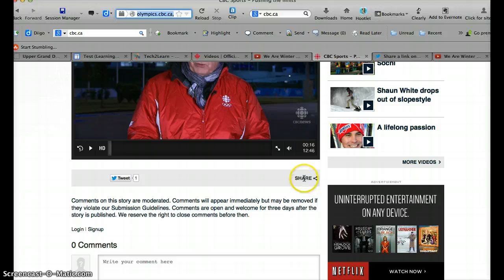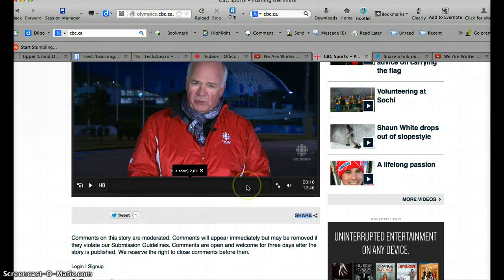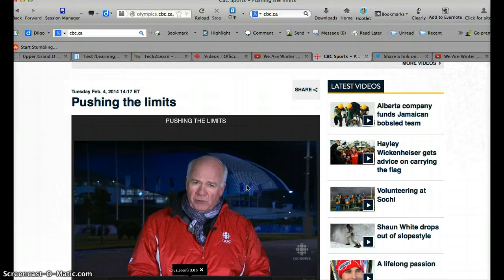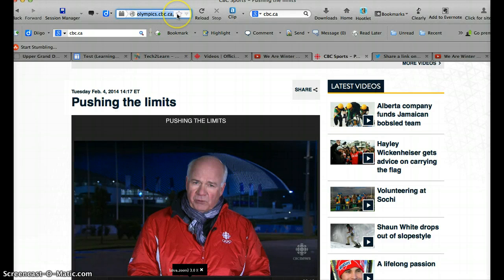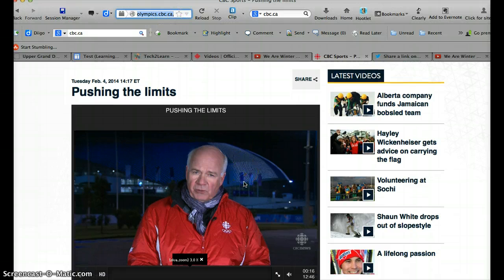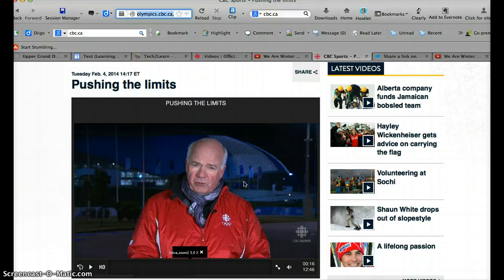This share button is not working, so that tells me that they've decided they would like to keep their videos on their CBC site and they'd like you to view it there. Your way around this is to just take the link from the top of the browser and put that on your Google Site so that people can go to the site to view it.